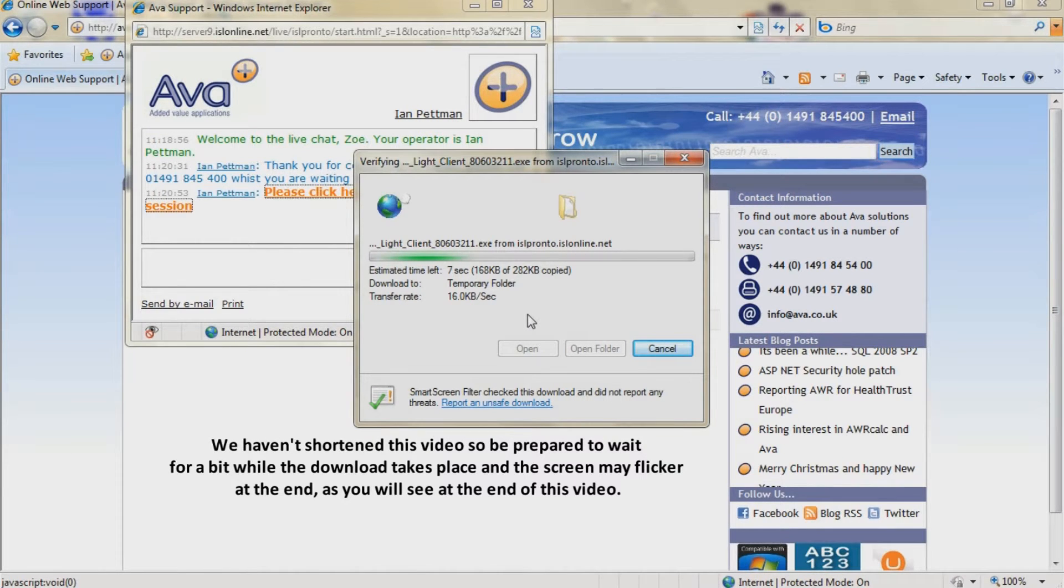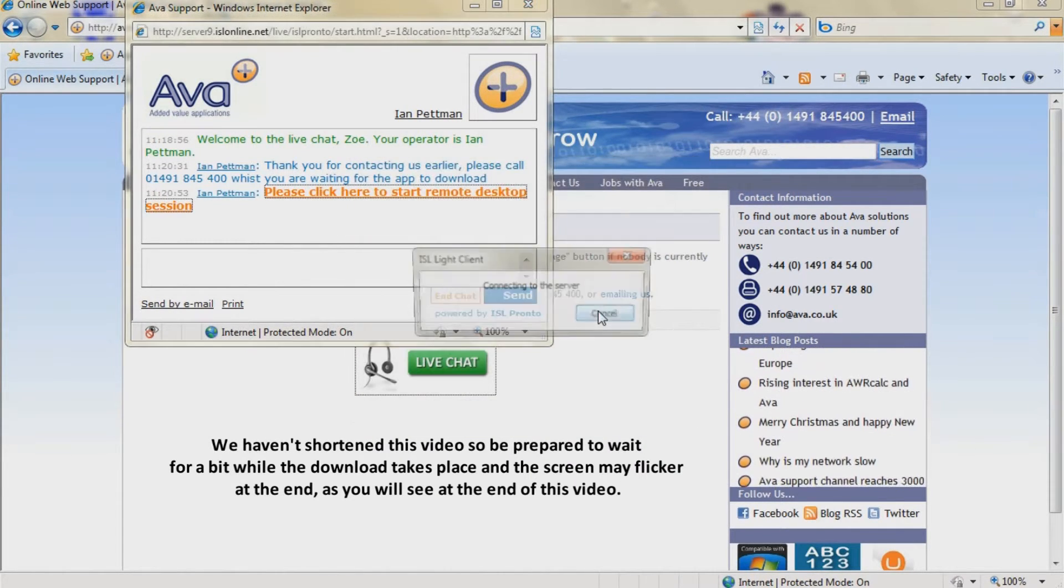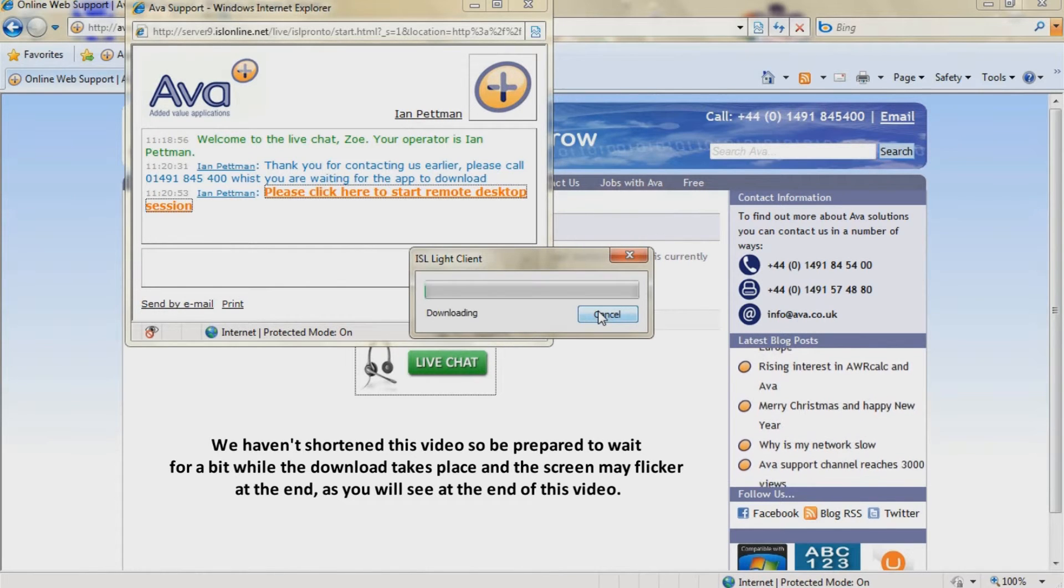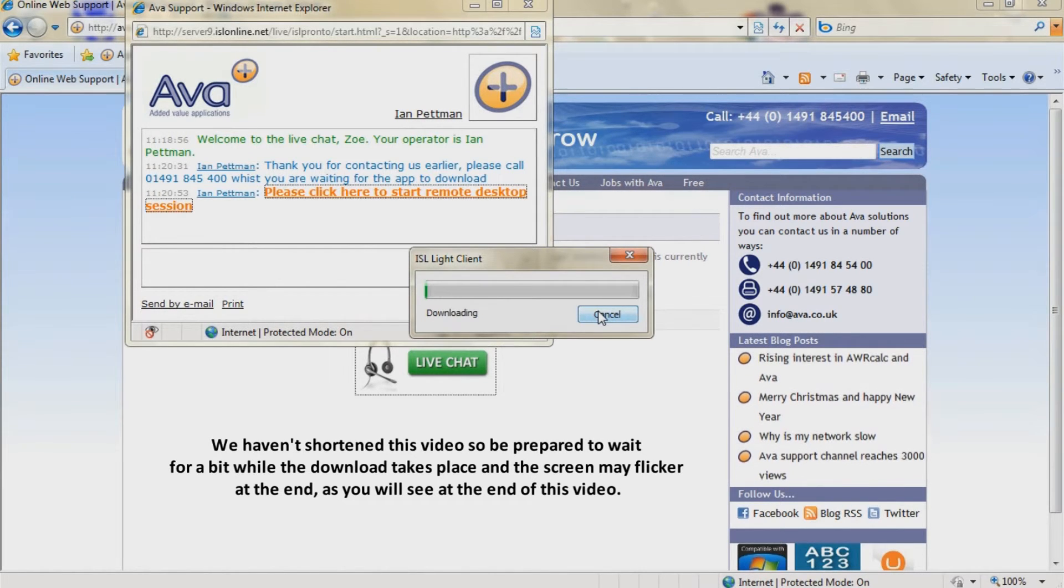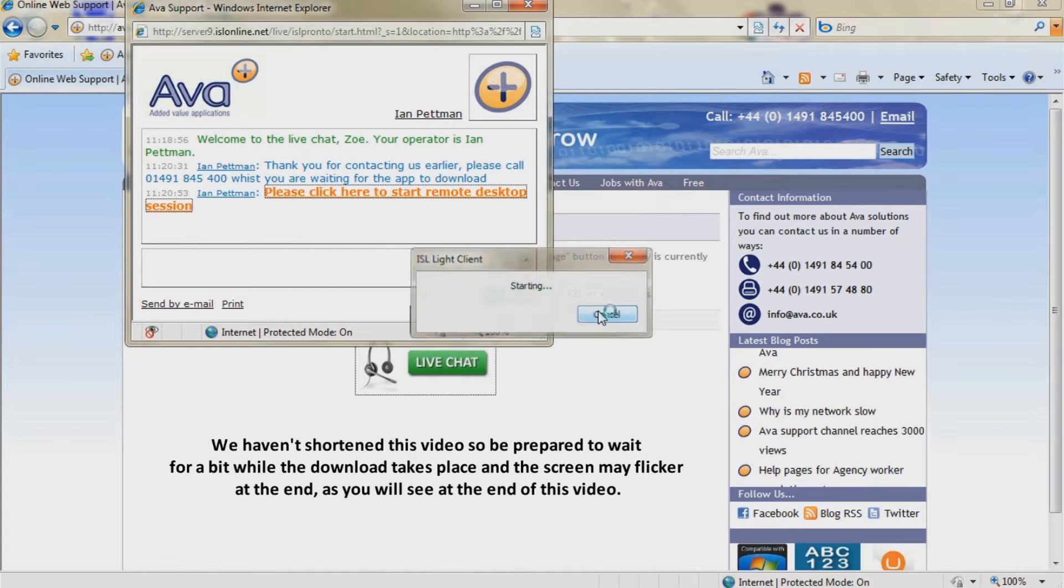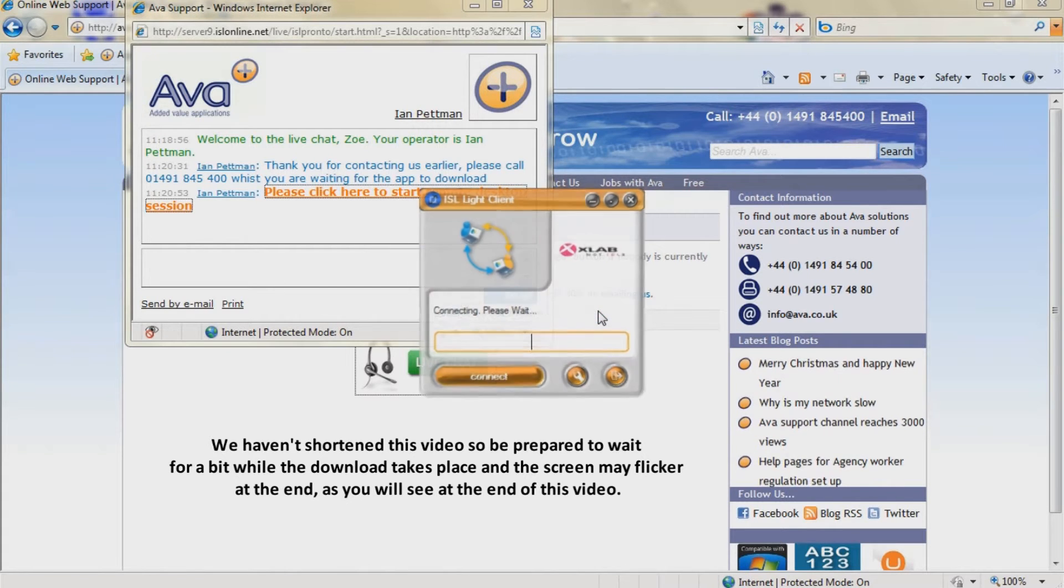We haven't shortened this video, so be prepared to wait for a bit while the download takes place and the screen may flicker at the end, as you will see at the end of this video.